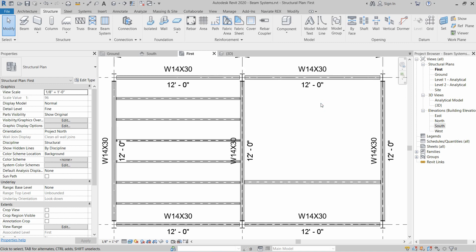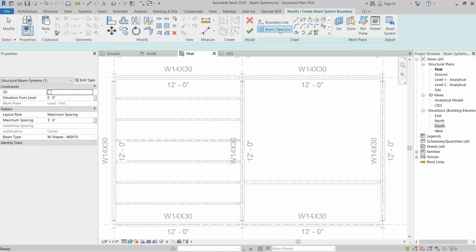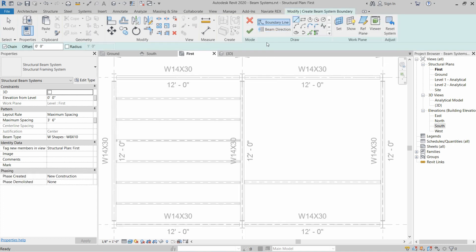Now let's move on to the second topic. Click on Beam System and then click on Sketch Beam System. In the sketch beam system we have to define the boundaries of the beam system.